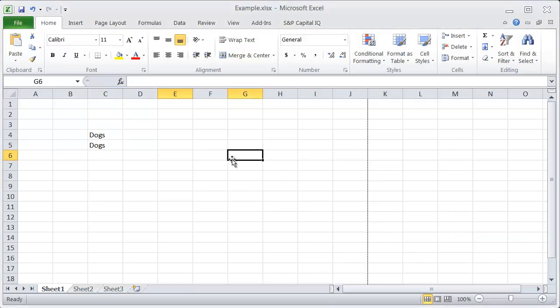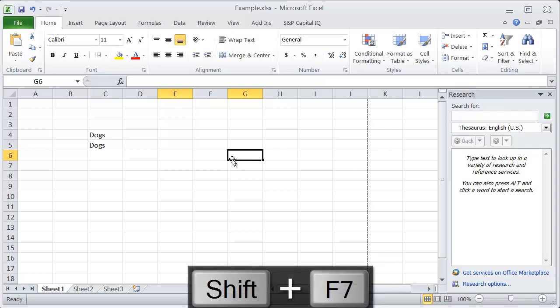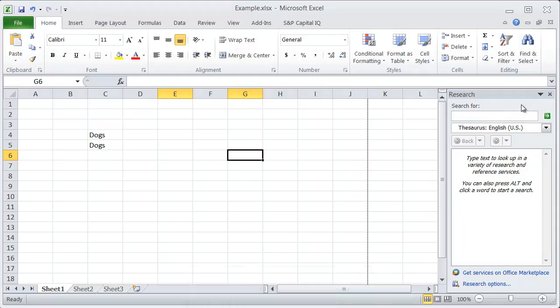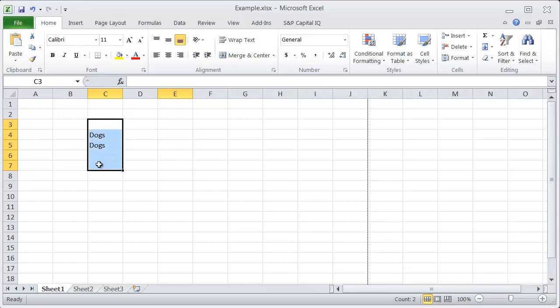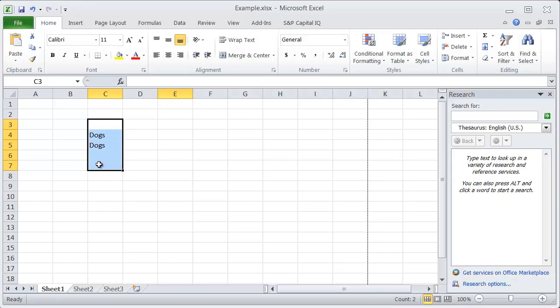Another way to use the thesaurus, all you do is hit Shift F7, and that will do the same thing, but it will bring up the thesaurus menu instead. So if I select these cells and hit Shift F7,